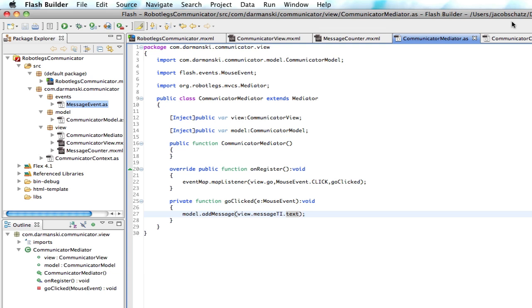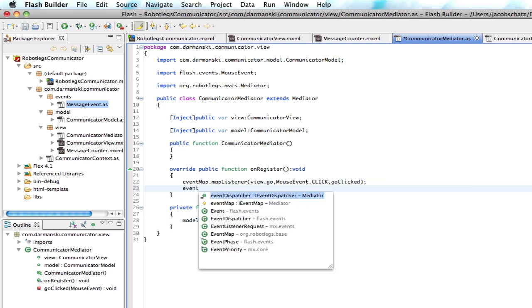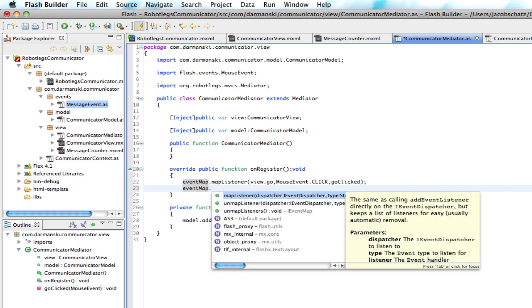So our model is pretty much set. Now when the message gets updated, we want to make sure that we're listening for it in the mediator. So we'll go back to our mediator and we will now listen for a new event. And we're going to listen for that message updated event so that we can update the place where all our messages are viewed.